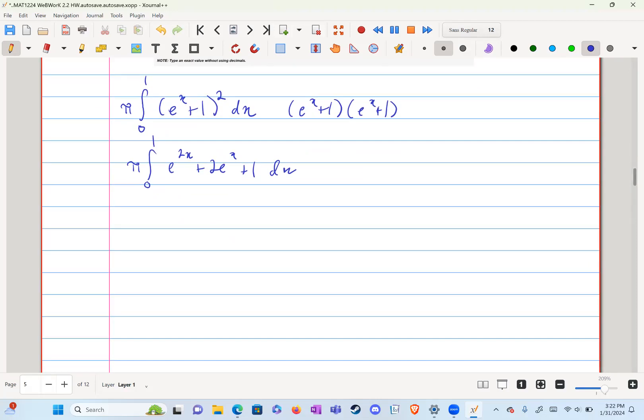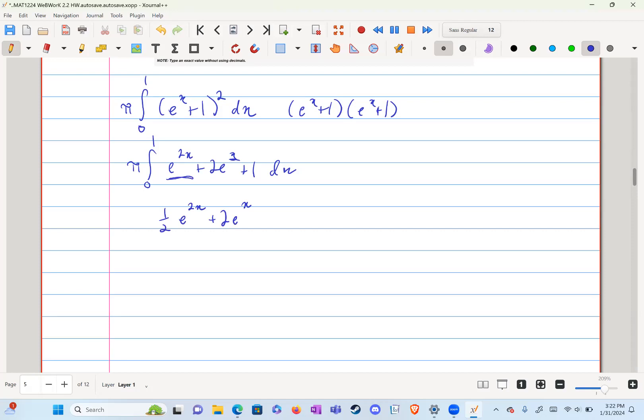Now, we can just solve this using power rule with exponentials. So we have one half from this first term. We have one half times e to the two x. There's nothing in this exponent. It's just e to the x. So it stays as two to the e to the x. And then one will just be plus x from zero to one.